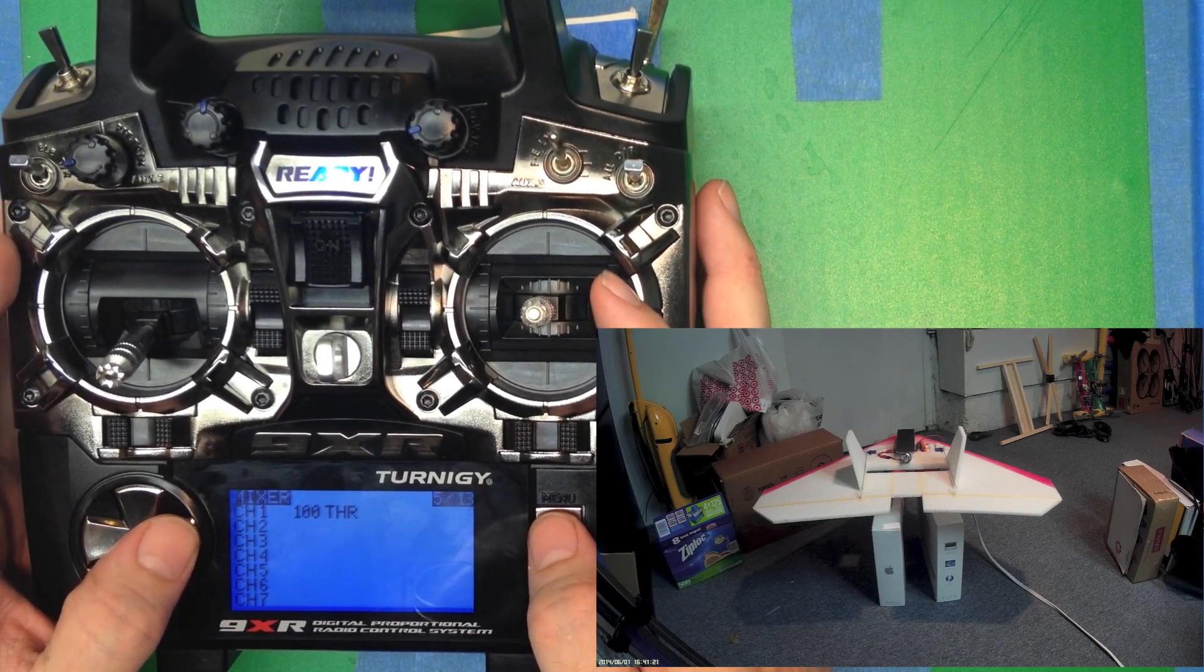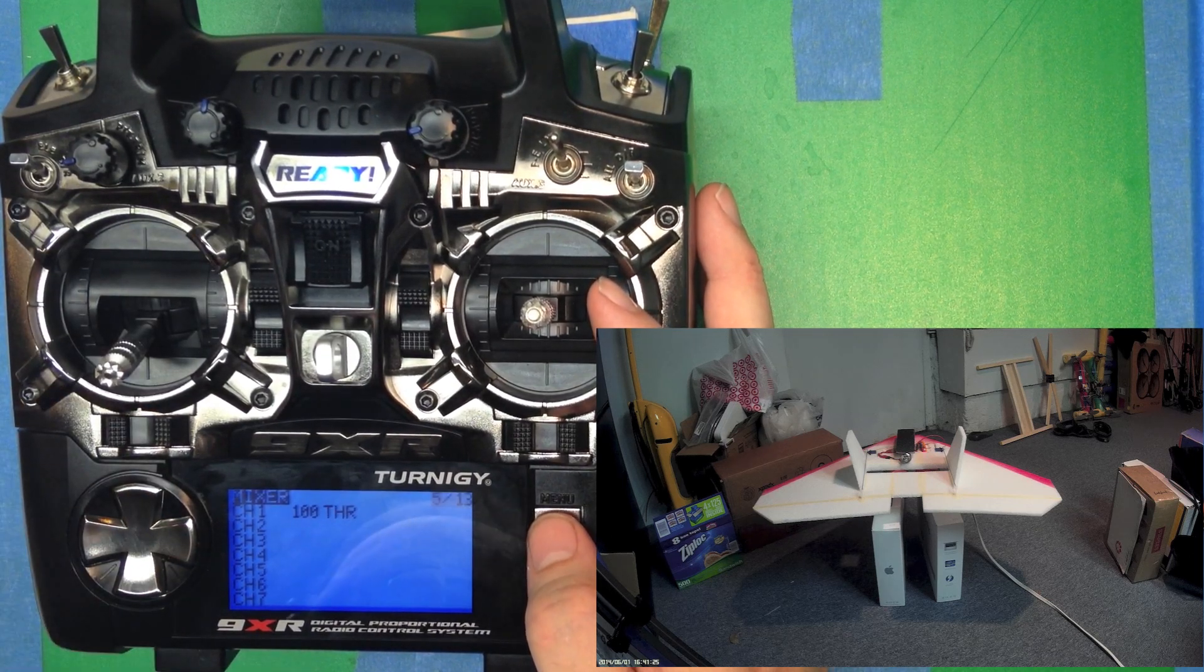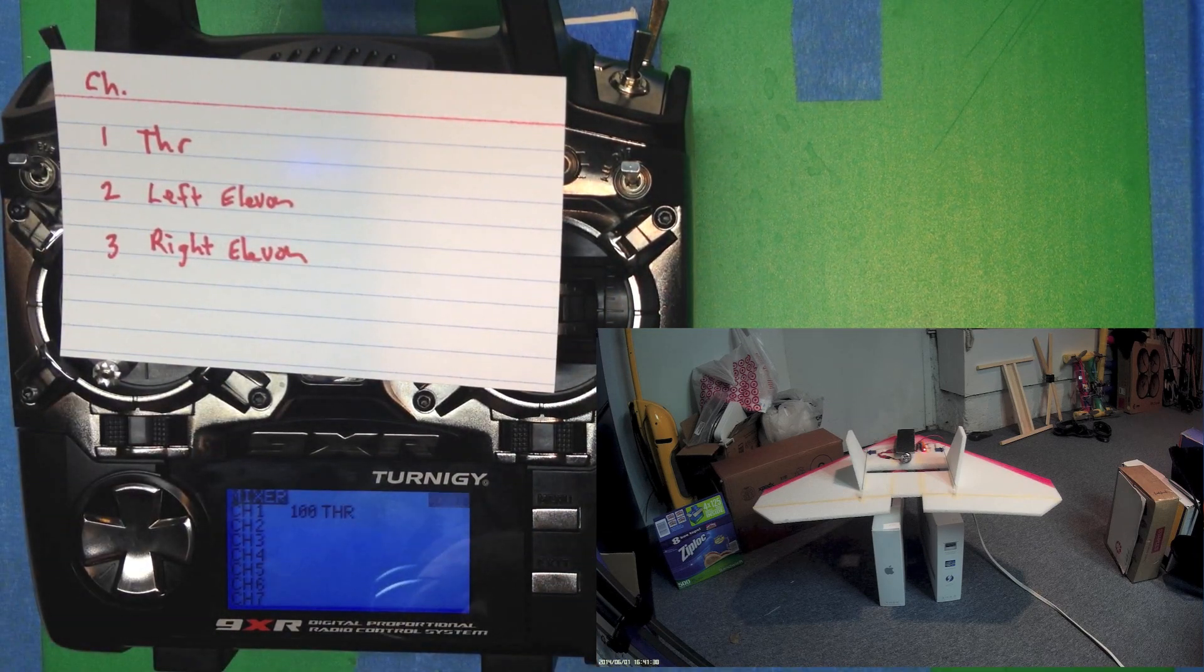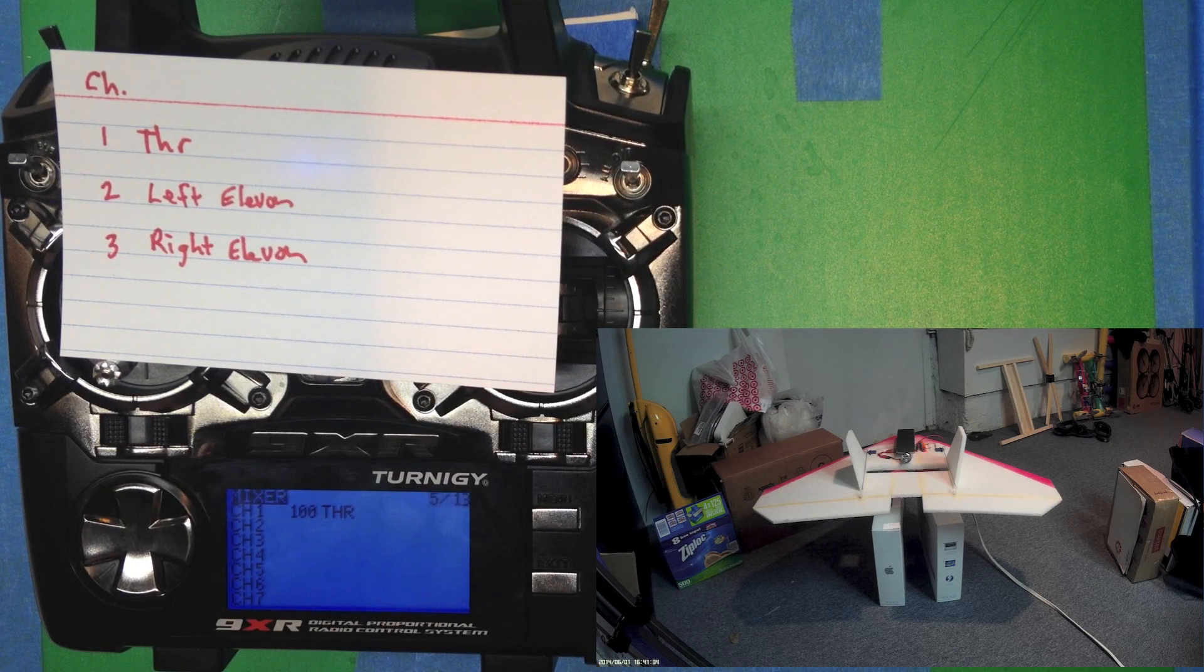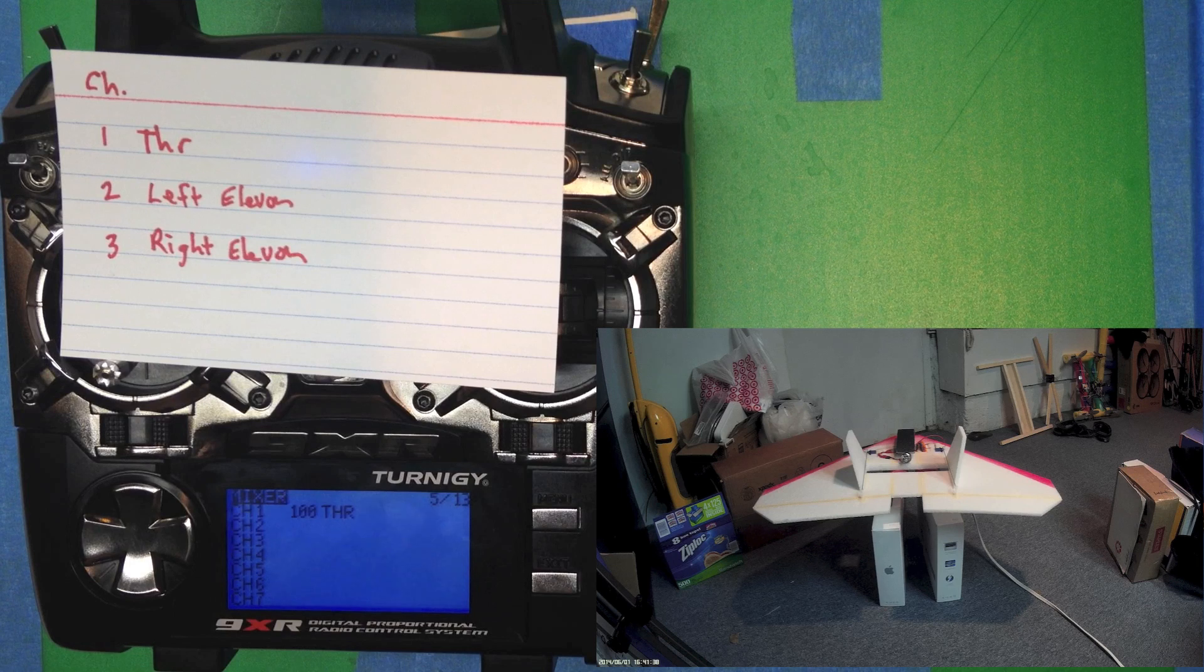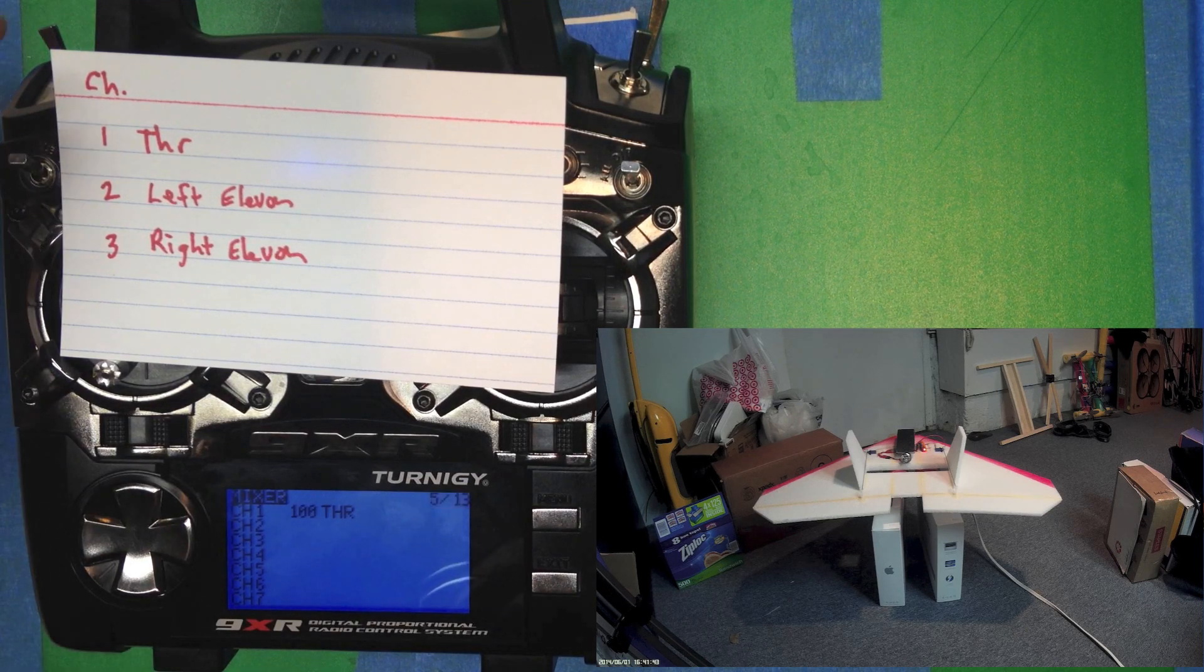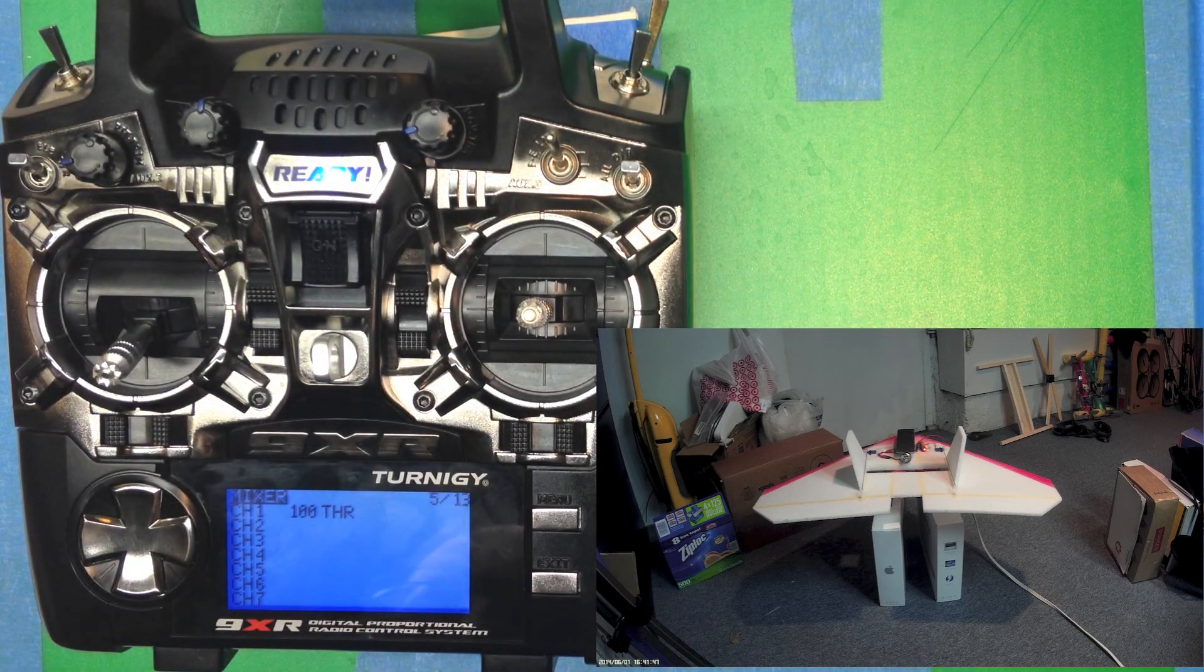Channel one, of course, is going to be the throttle. We've already got that set up. And the two interesting ones are channels two and three, which are going to be the left elevon and the right elevon. Basically, each of the elevon is going to take 50% of its mix from the aileron stick and from the elevator stick. And we're going to see how we add those together to get the proper amount.